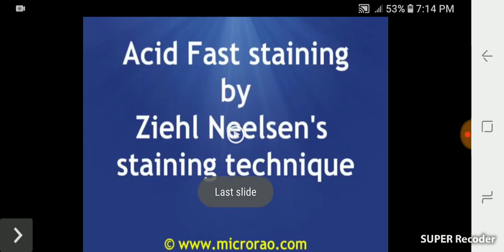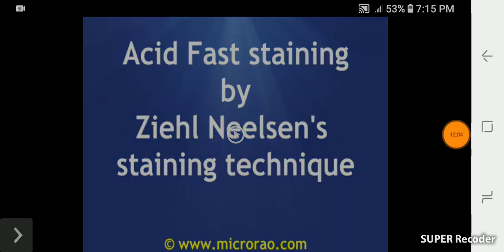This was your acid fast staining overview. If you don't understand it, there will be a link in the description below. You can also contact me via the email ID provided. Please stay safe. Take care. Thank you.